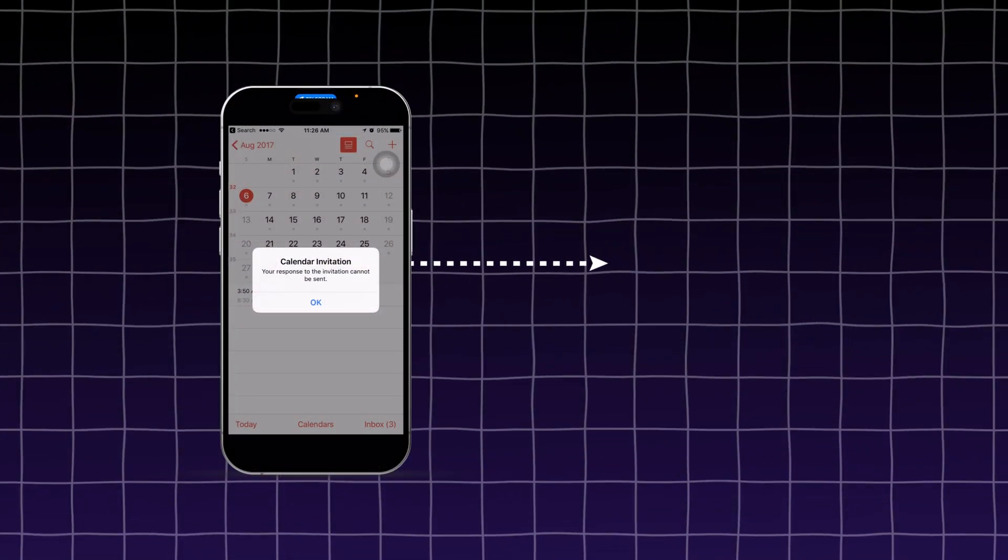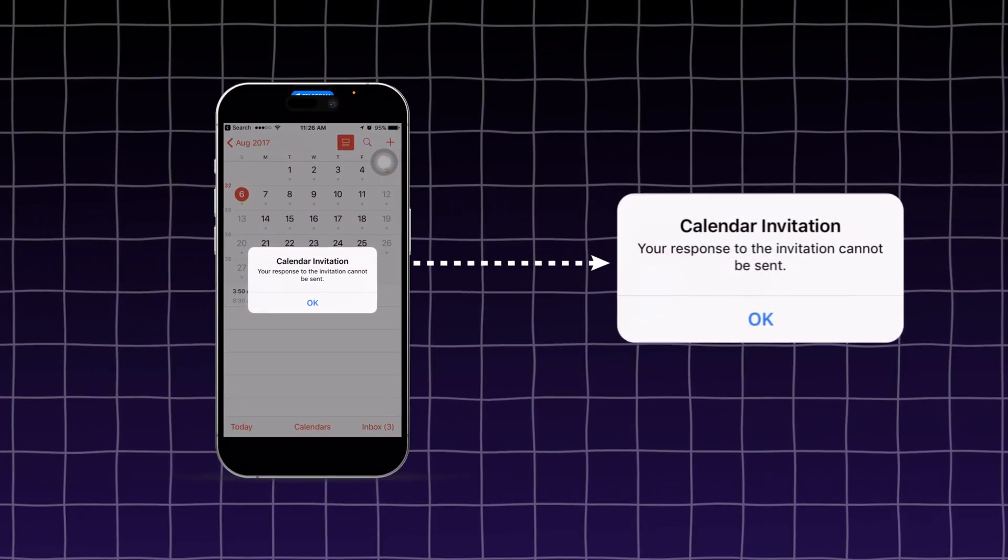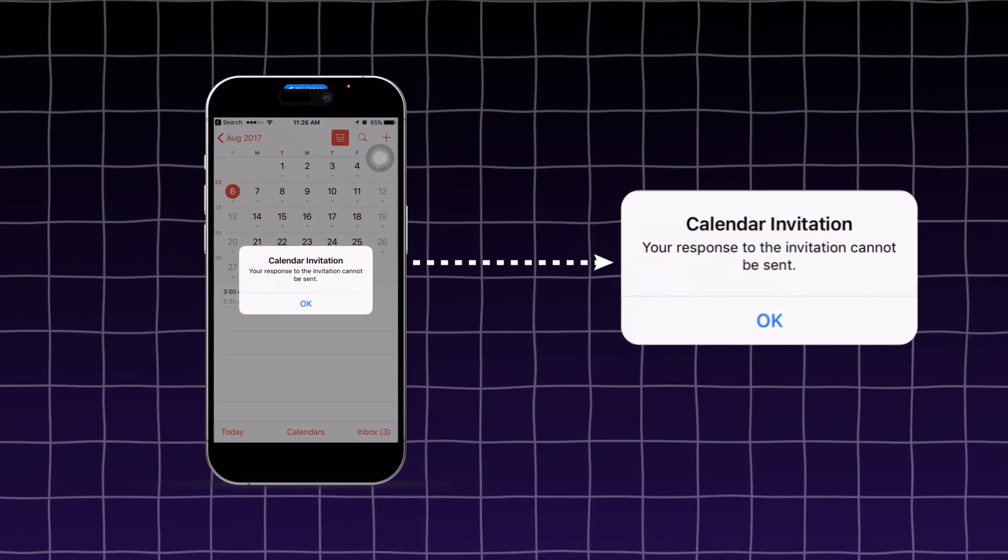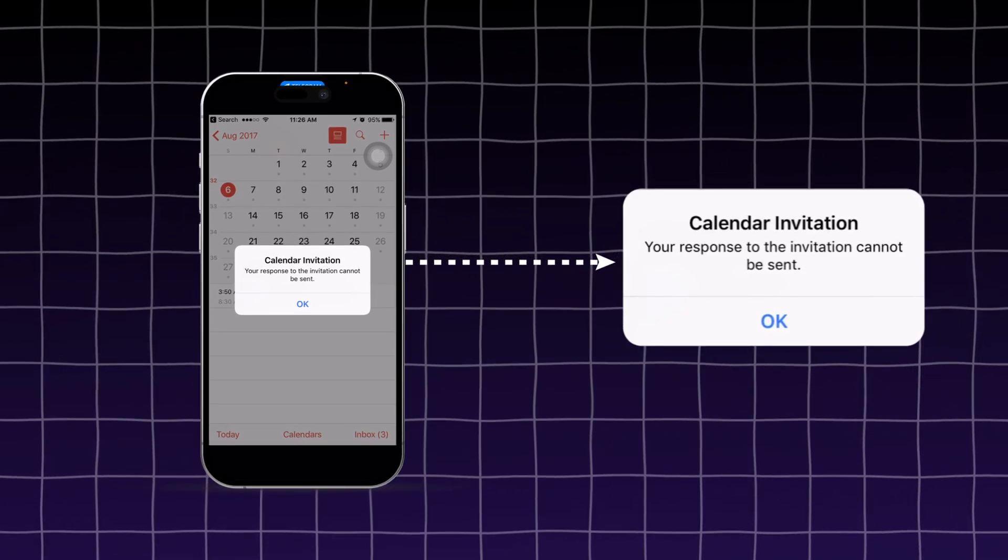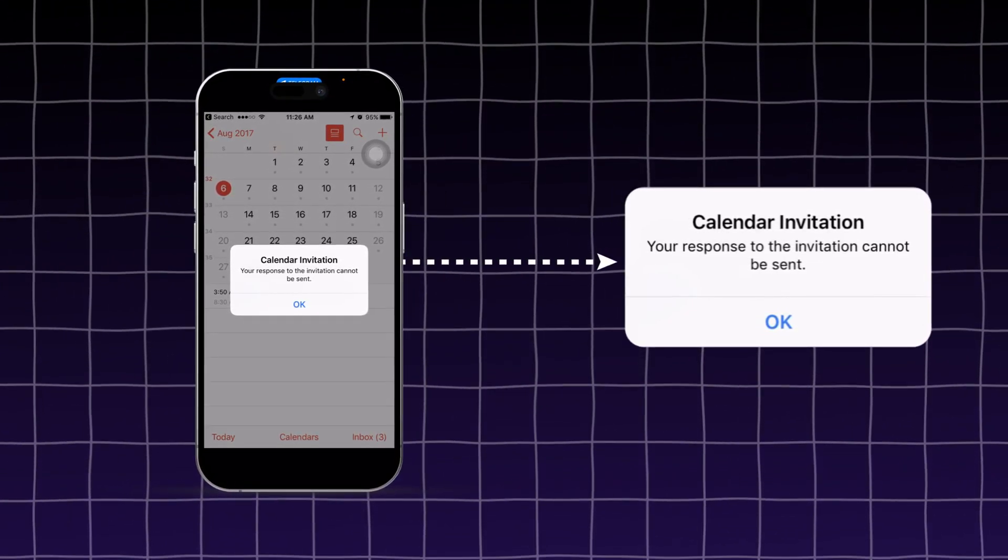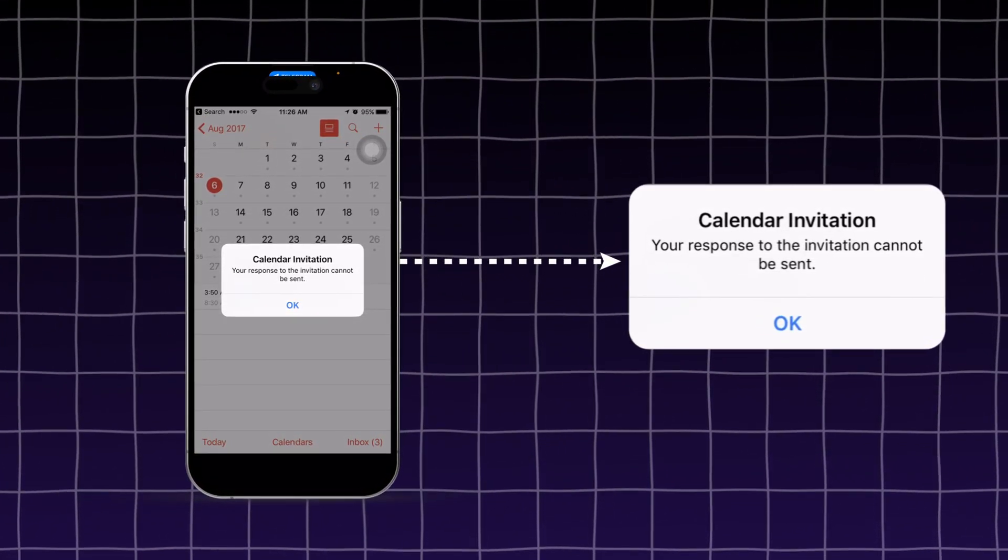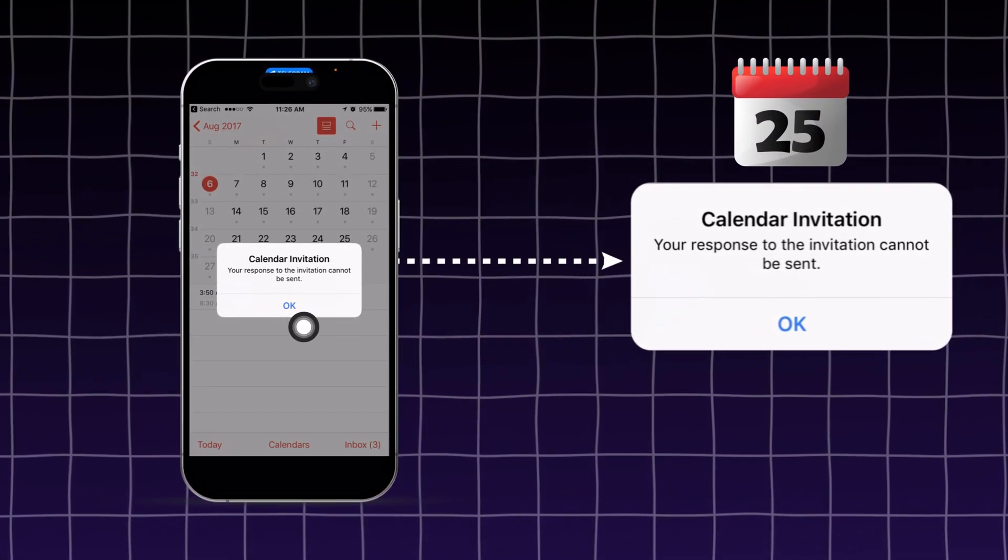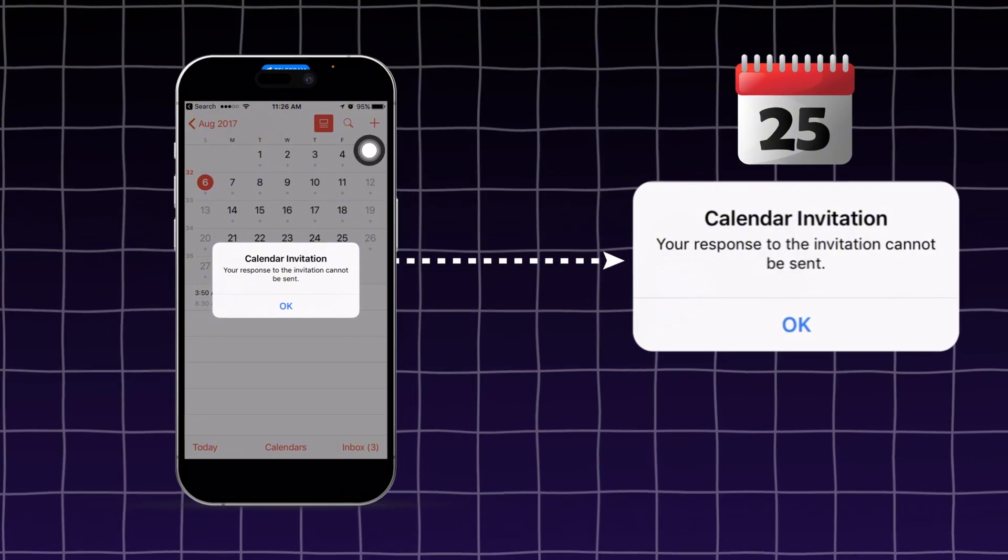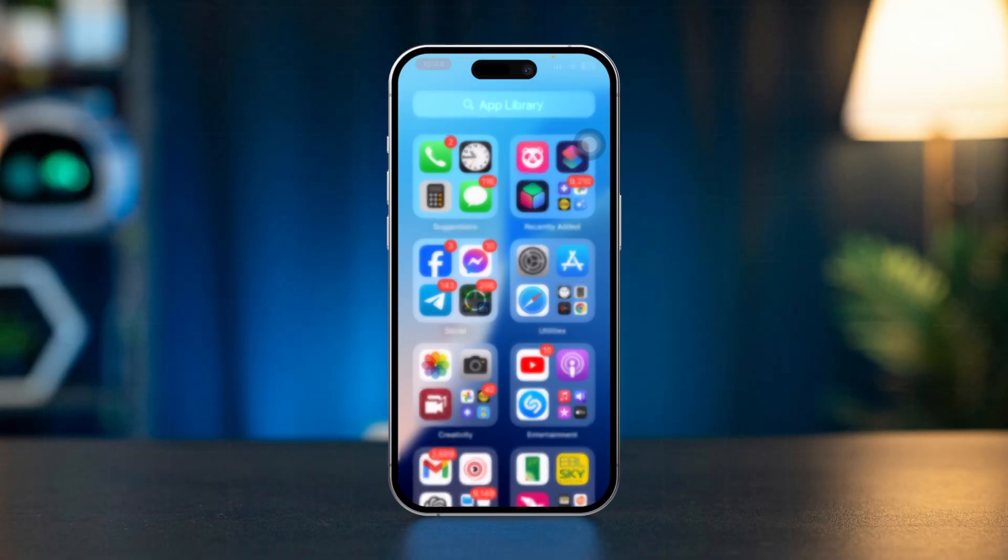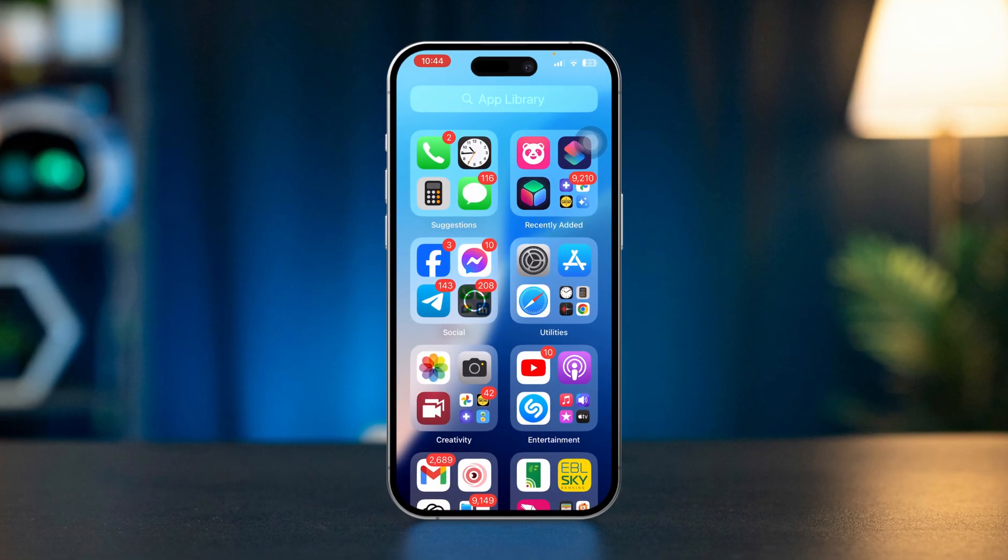Keep getting calendar invitation your response to the invitation cannot be sent error on iPhone? If you ever receive this error from your calendar app on iPhone, then try out this quick guide to solve your problems. So let's get started.